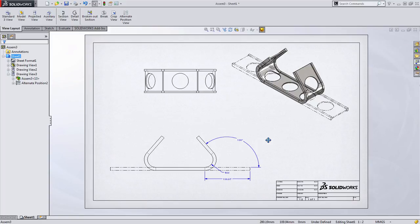So there you have it, a way to get around the limitation of only being able to create alternate position views for assemblies. You can do this by creating an intermediate file, and you can actually create alternate position views of individual components.